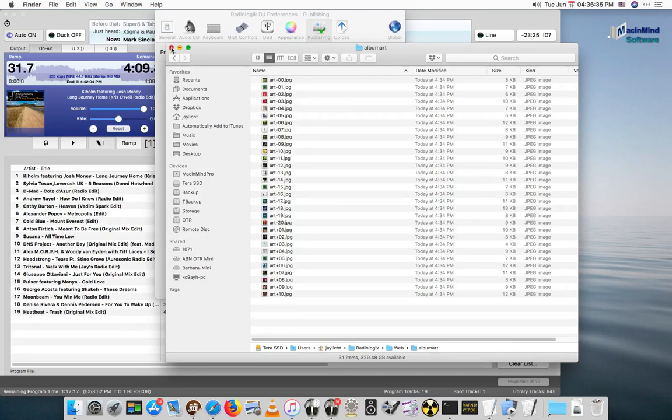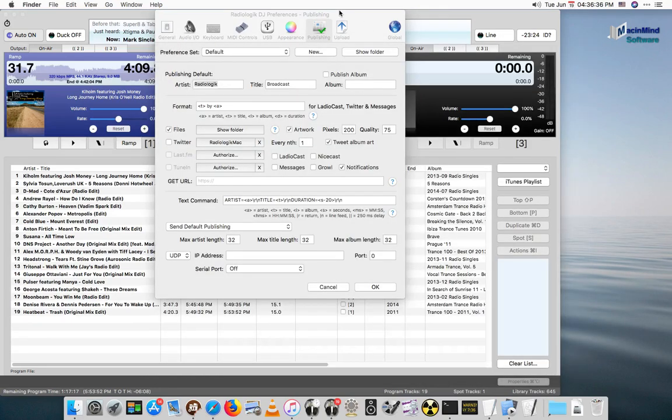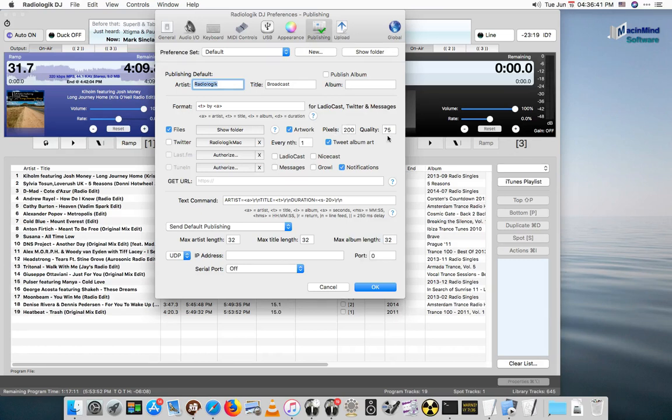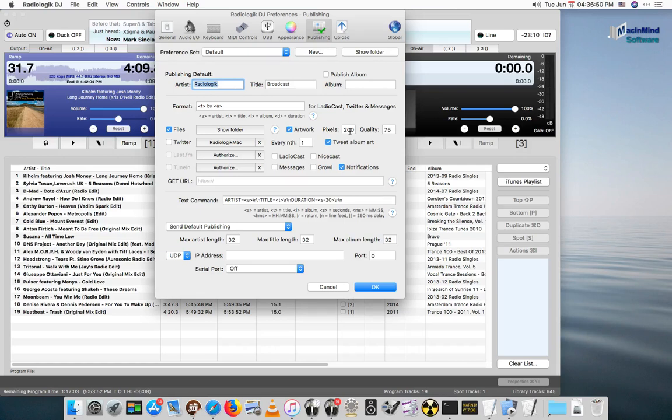You can decide what quality you want, both pixels and the quality level. I'd probably leave the quality level at 75, but you can go higher or lower. Most album art comes in around 400 to 600 by 600. You can reduce it to what you want, so you can reduce the amount of uploading that actually takes place.